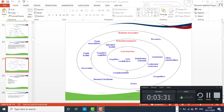Then we've got the business ecosystem — what we normally term as the business ecosystem. That is the external environment where an organisation does not have any control, neither does it have significant influence, but has somewhat an influence towards the behaviour of the parties within the external environment.